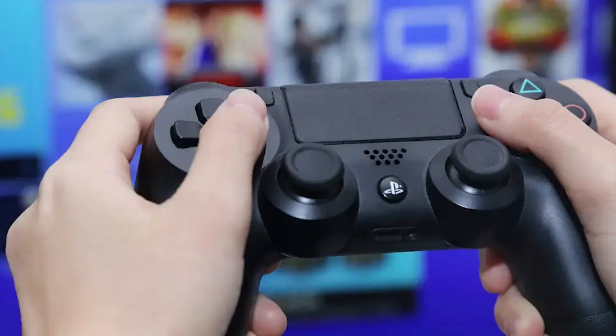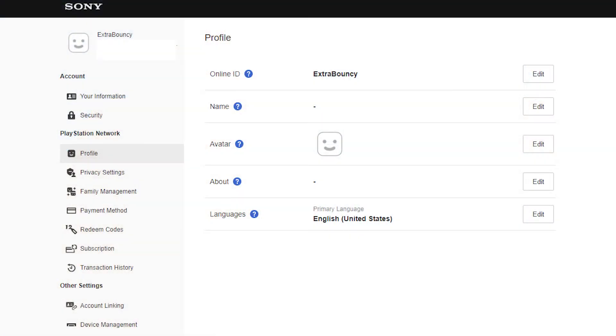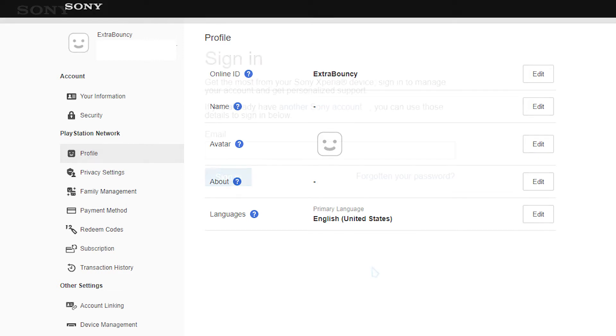Unfortunately, Sony no longer displays the account's age for security reasons. Because your PlayStation Network account does not display your age or birth date on the account management page, the only way to check your PlayStation Network account age is to visit account.sonymobile.com.